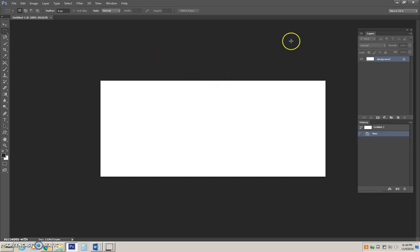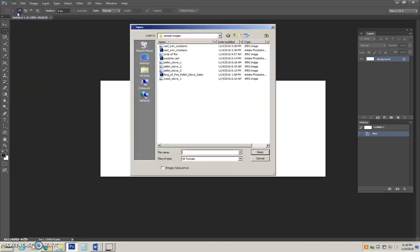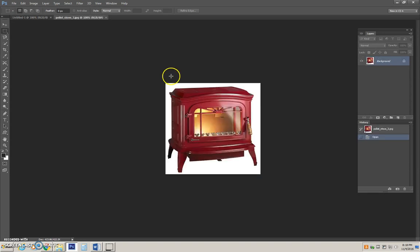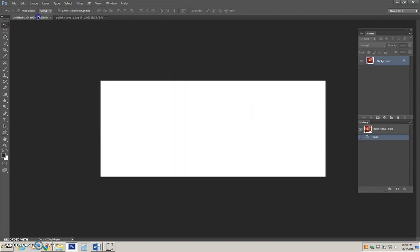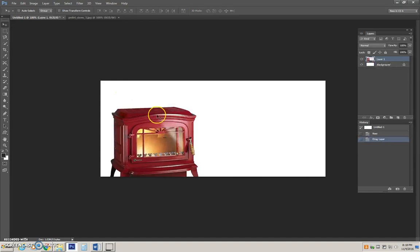So the first thing we need to do is populate our canvas. I have already sourced some images online, so I am going to go ahead and open one. This particular ad I am designing will be for a pellet stove company. I choose the pellet stove I want to put in my ad, activate the move tool, drag it up onto my canvas, and then back down to my canvas.